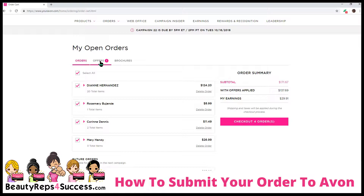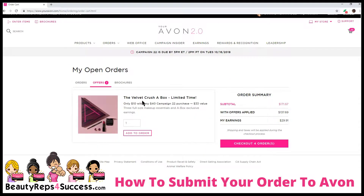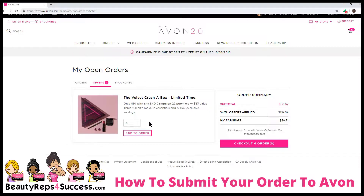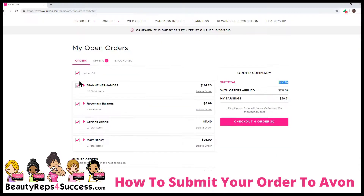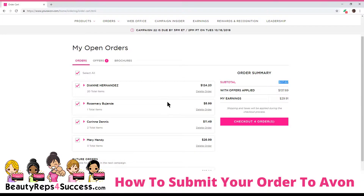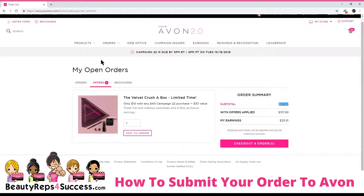Now you're going to want to go to the offers. The offers here are going to show you what you're eligible for. Here you're eligible for the A box, which is only $10 with any $40 campaign purchase. So because your order totals $171, you can order a couple of them — I think you can order like three of them. They're only $10, so you could offer your customers a special. For $10, you can purchase the A box, even though she didn't make the $40 purchase. So just keep that in mind that this is available.